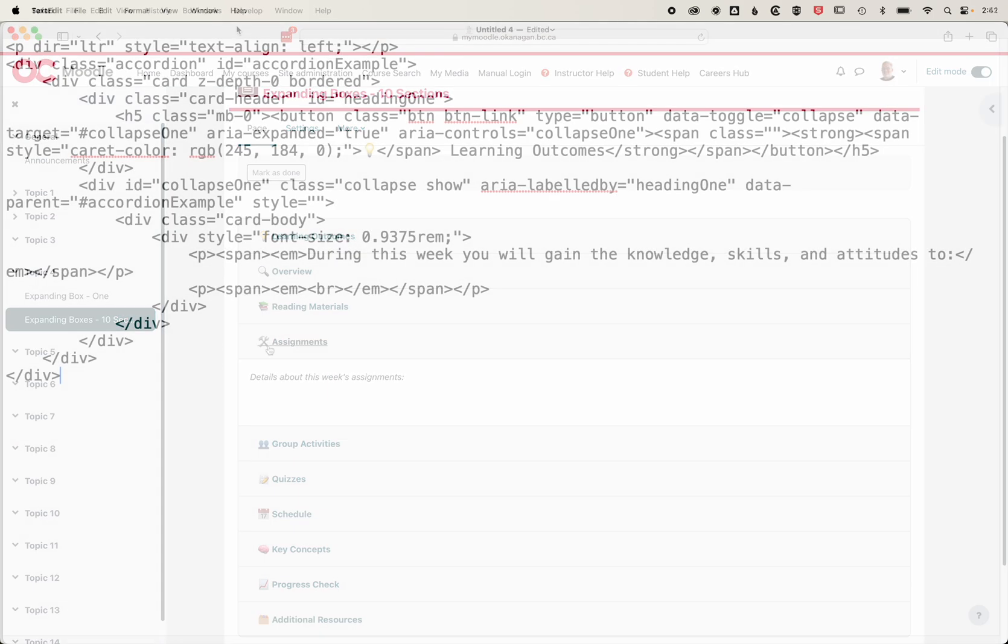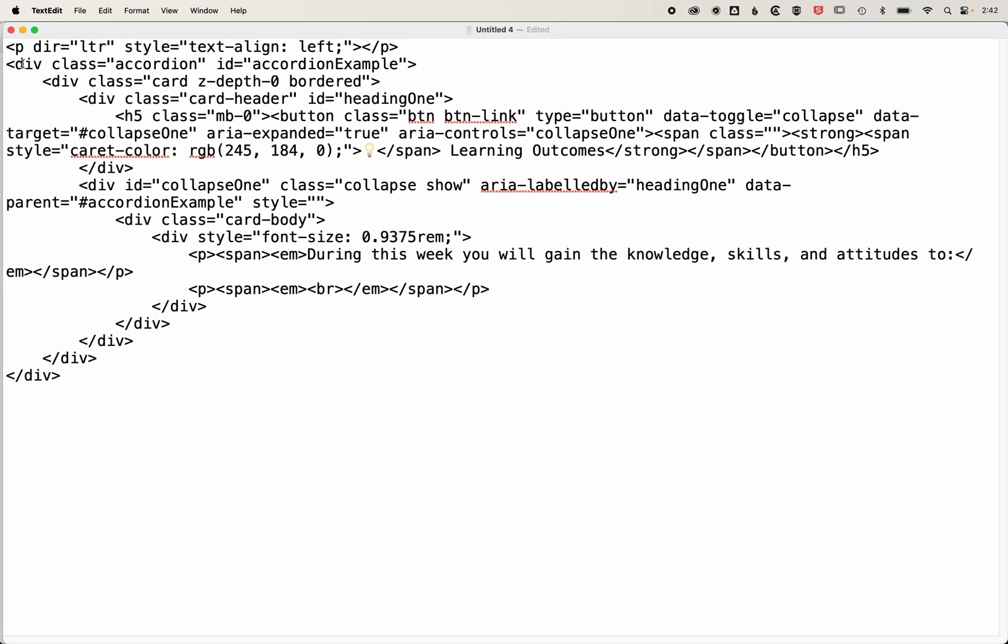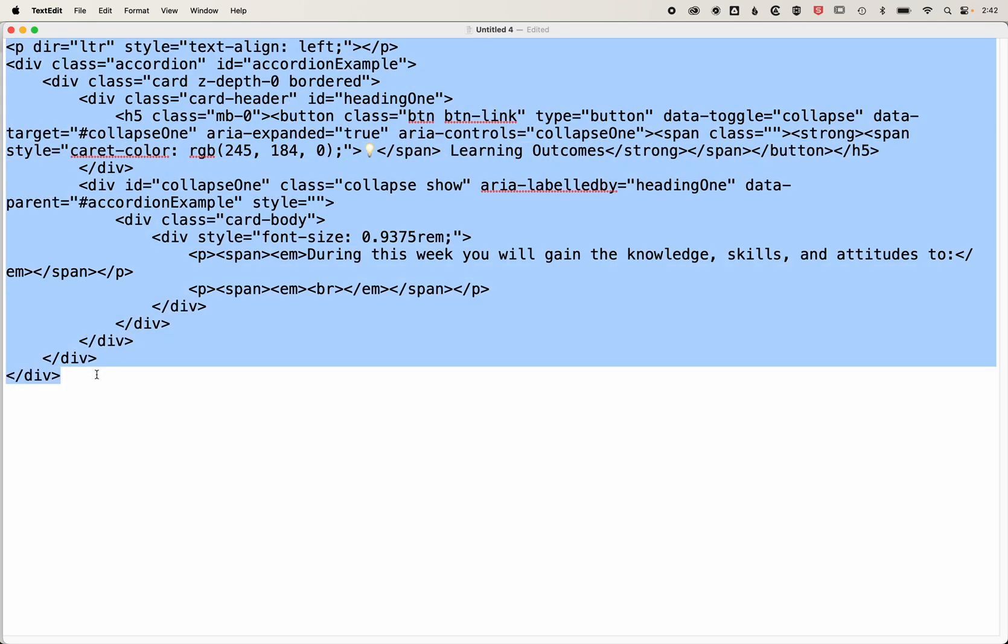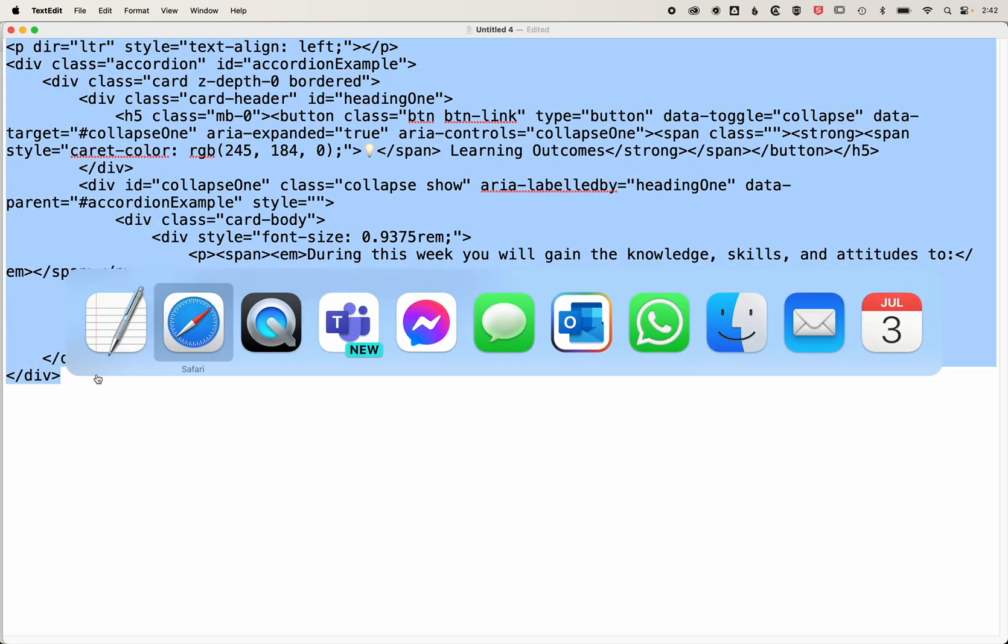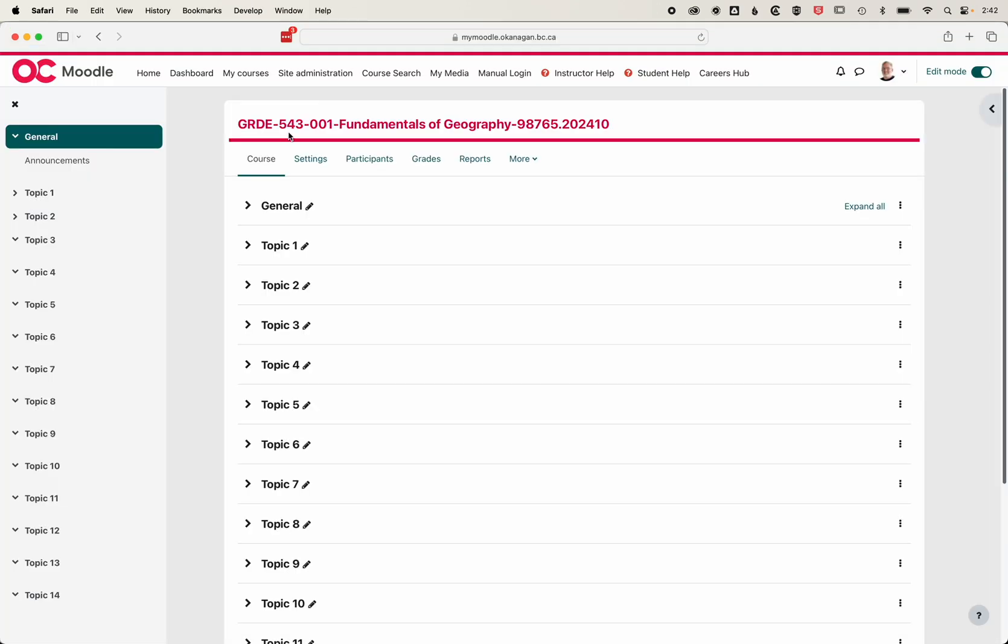I have a short piece of code which will give us basically one expanding accordion within Moodle. I'll leave this code below - this is the starting point.